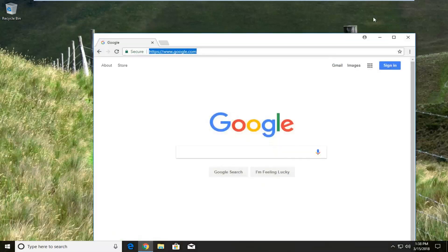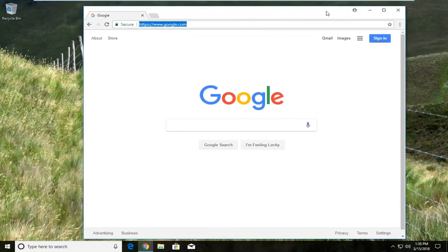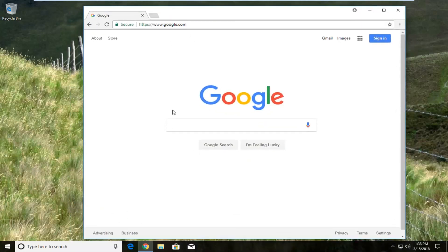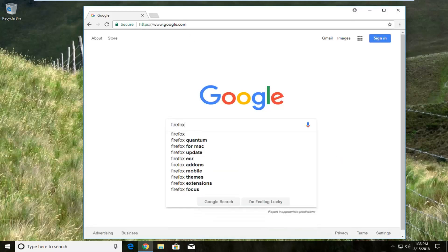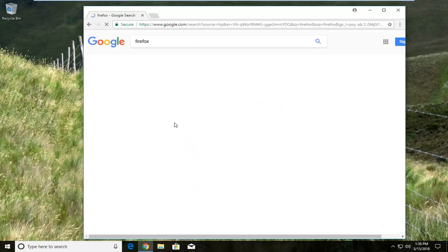We're going to begin by opening up a web browser — doesn't matter which one — but you want to navigate over to google.com and into Google search you want to type Firefox and then hit enter.